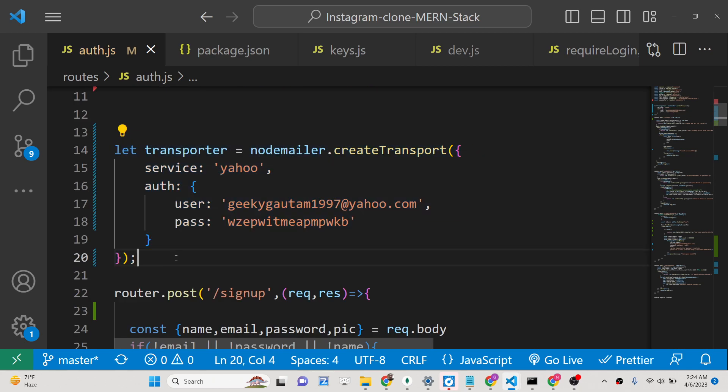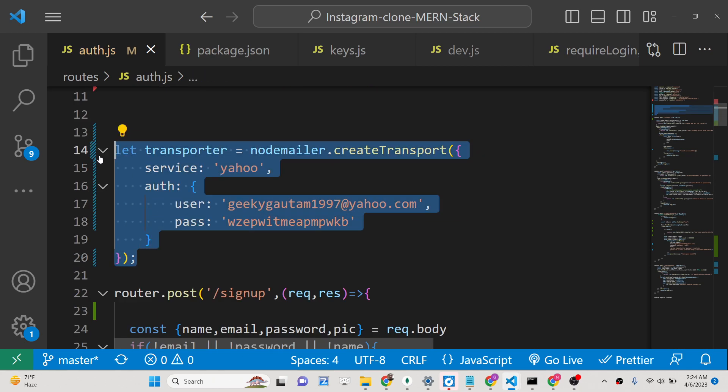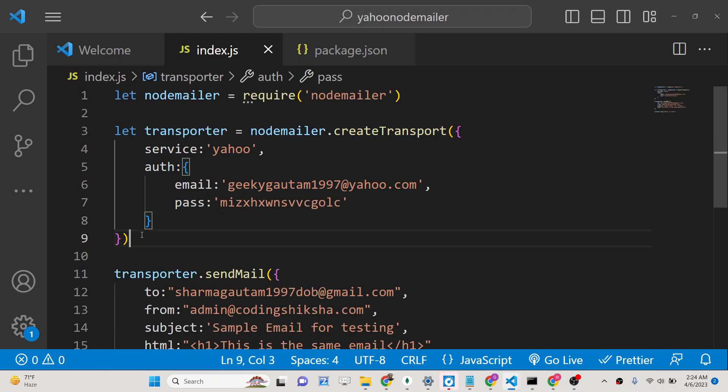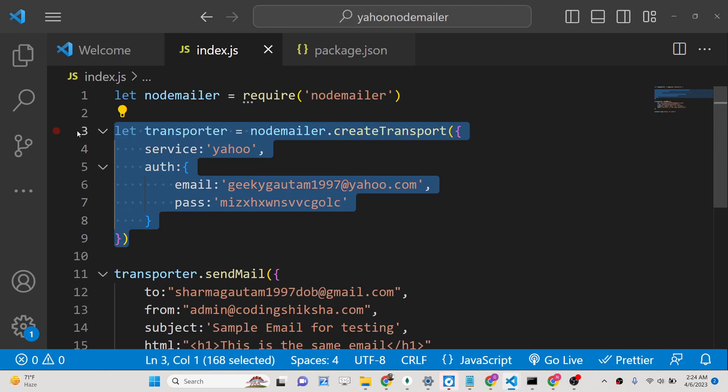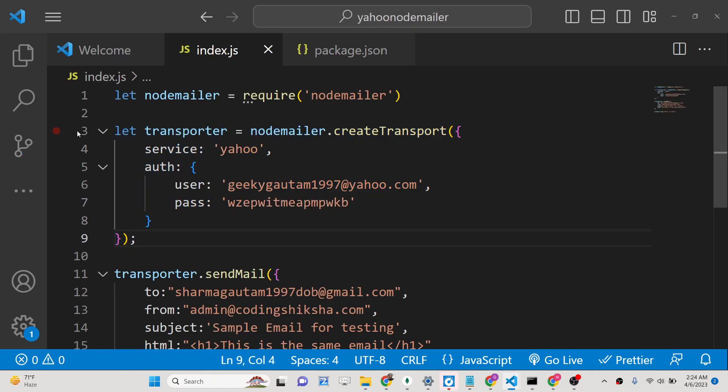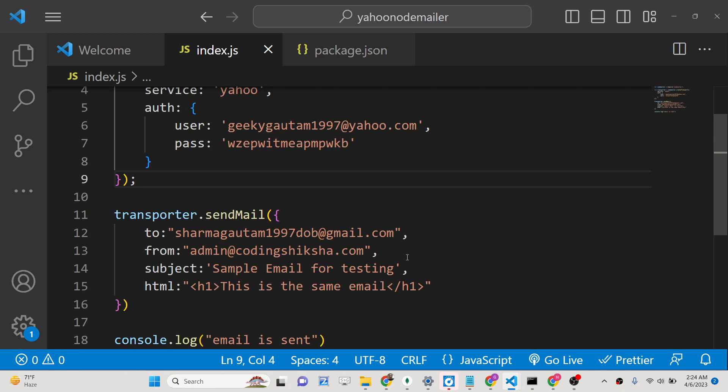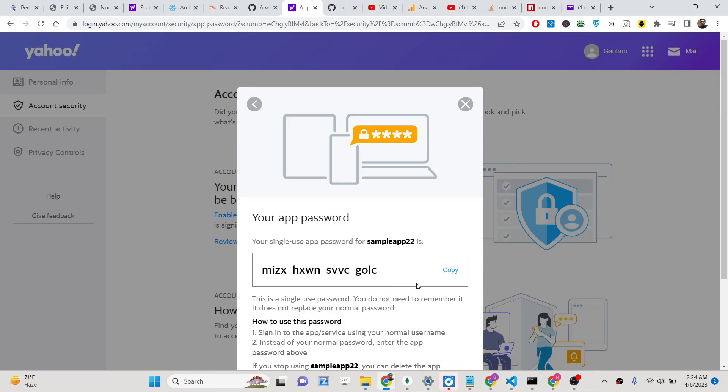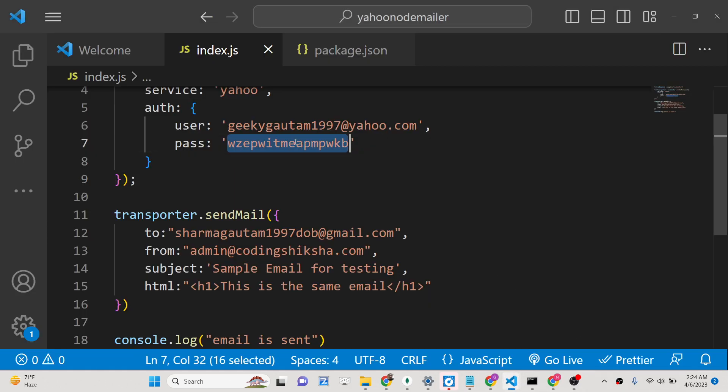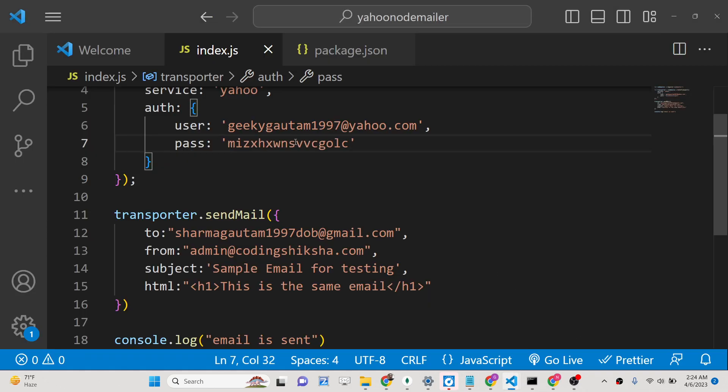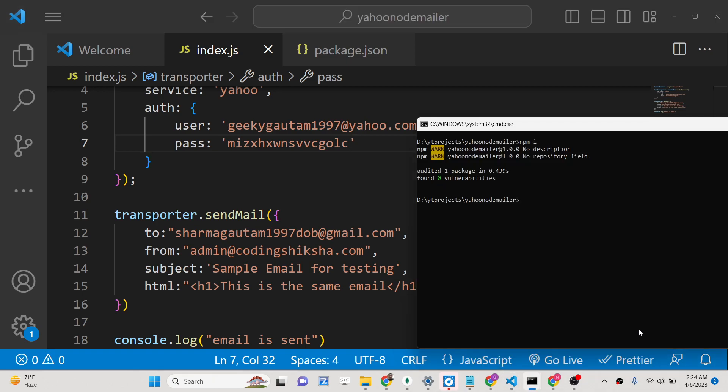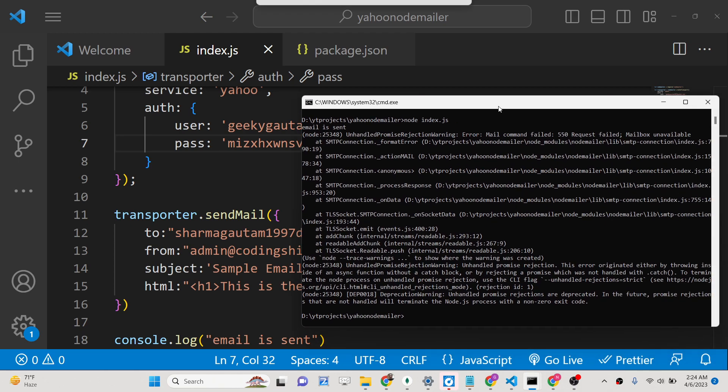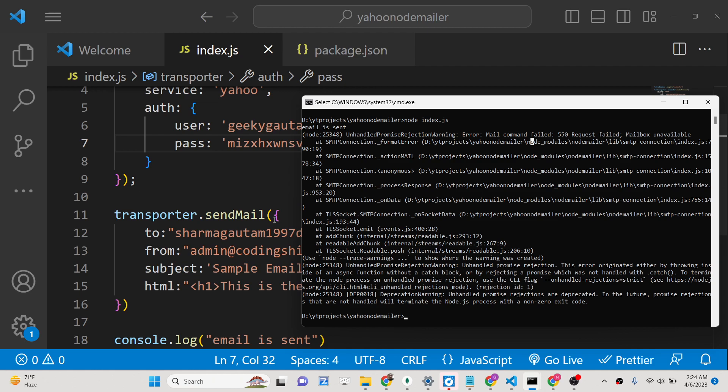Let me just paste this code here. And here you just need to replace this password that you created. Copy, paste it. So now it is saying that email is sent, error mail command failed 550 request failed mailbox unavailable.